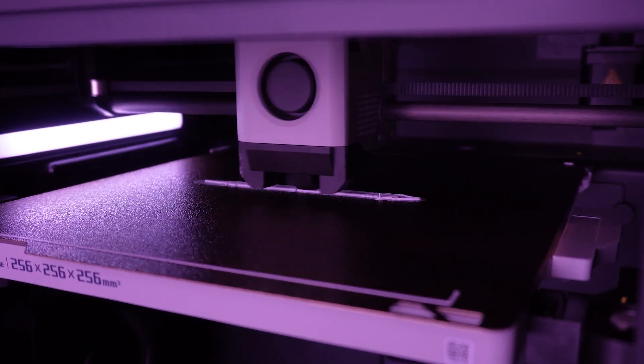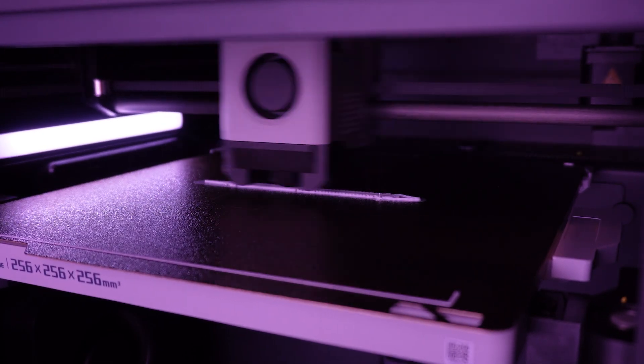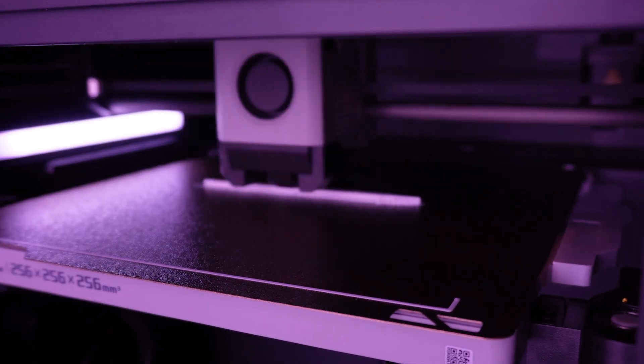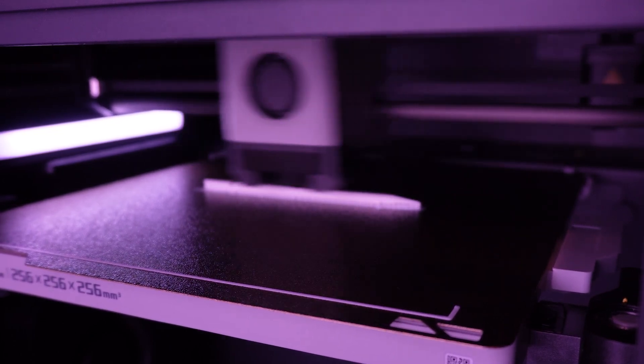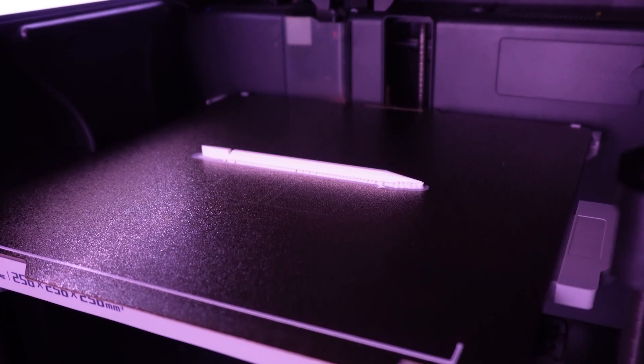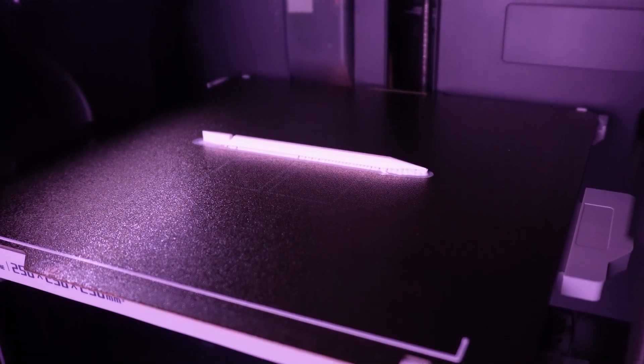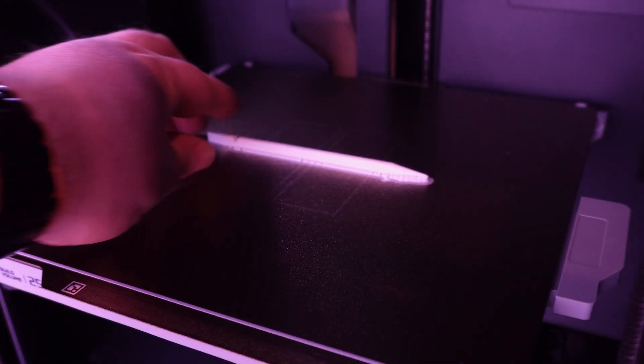Right off the bat, let's see what it looks like to 3D print a white spudger. So there is the print all done. Let's take it out.